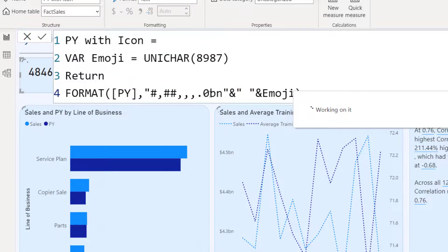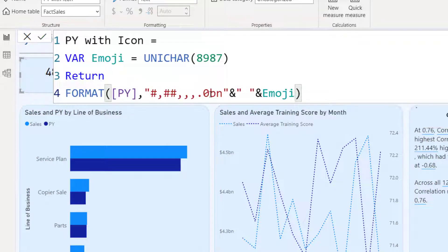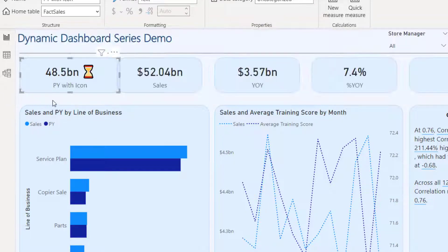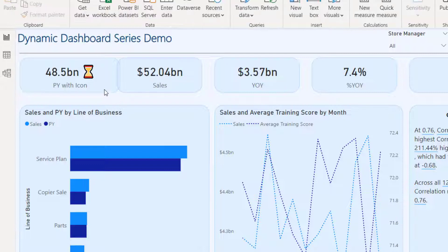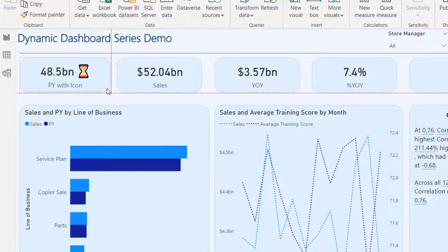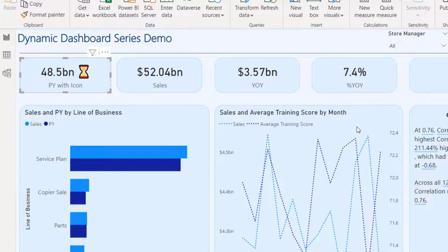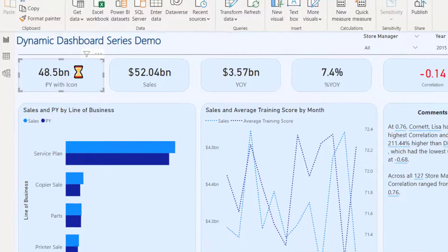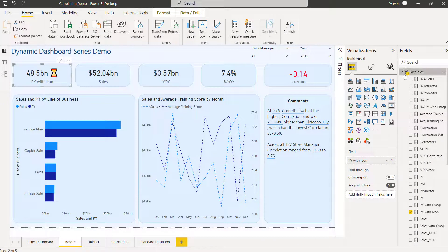Now let's see how my previous year card behaves. It's showing 48.5bn — perfect. Now let me quickly do the same for sales.